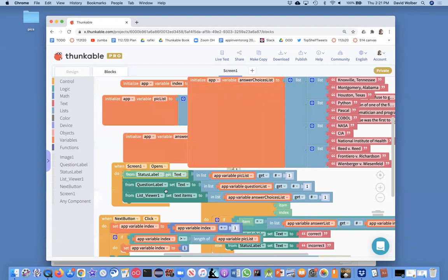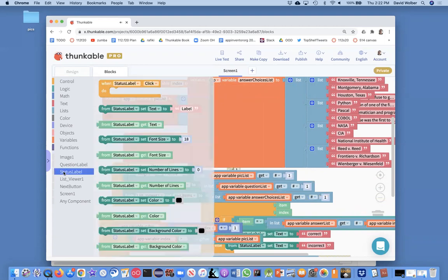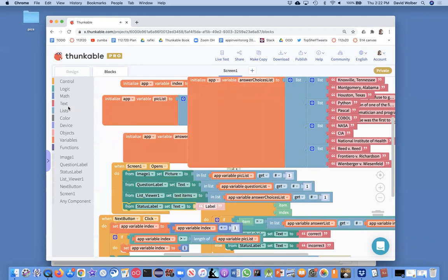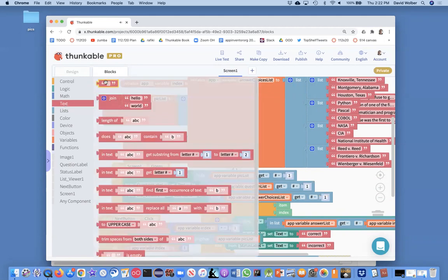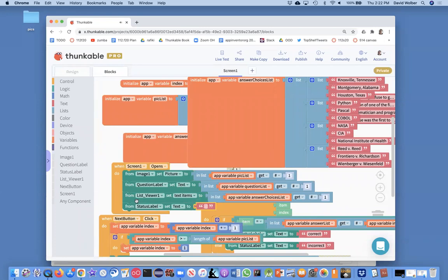And I just want it to look like, Oh sorry. I grabbed the get, I want to grab the set, but I want to set the status label text and I'm just going to set it to blank. So that's when the screen starts and I kind of want to do the same thing every time they click next, right?